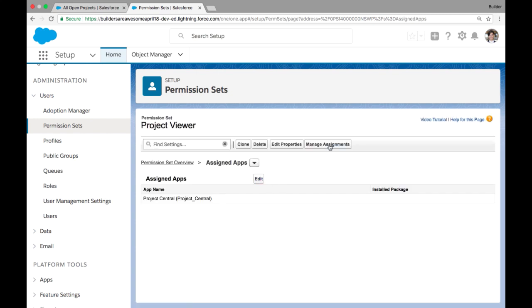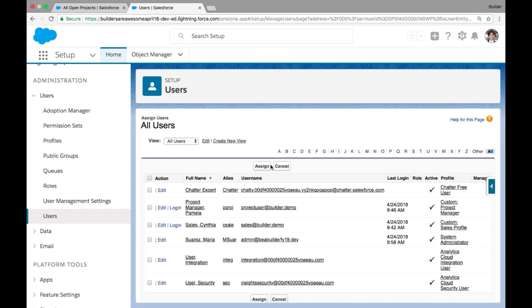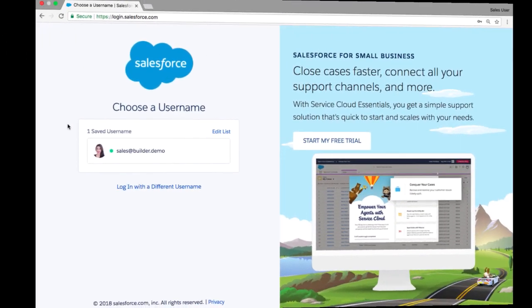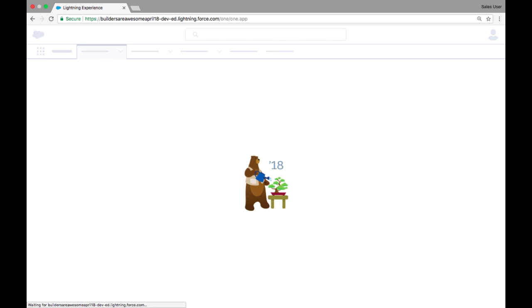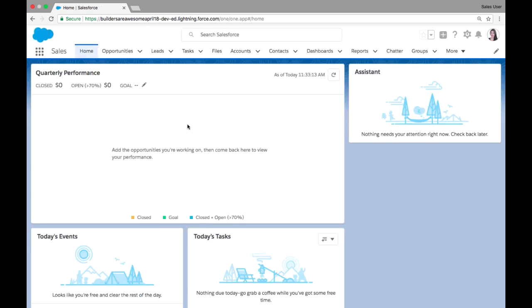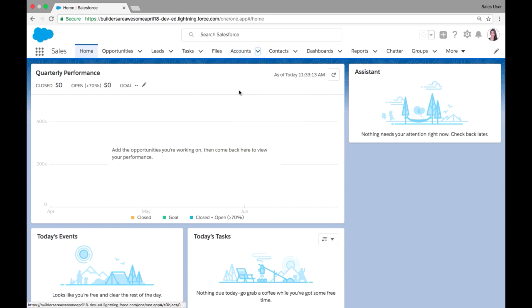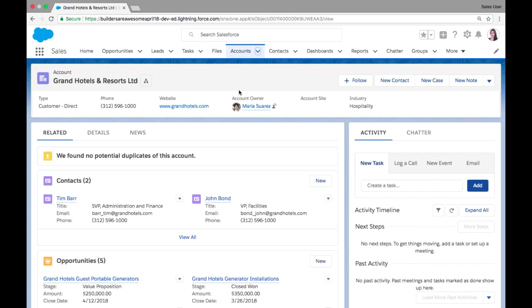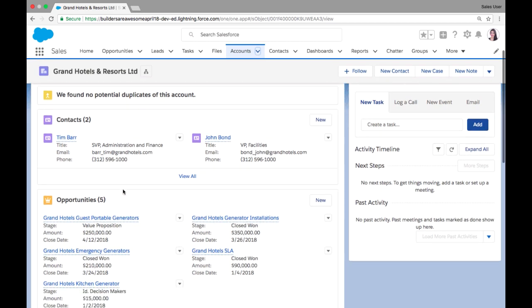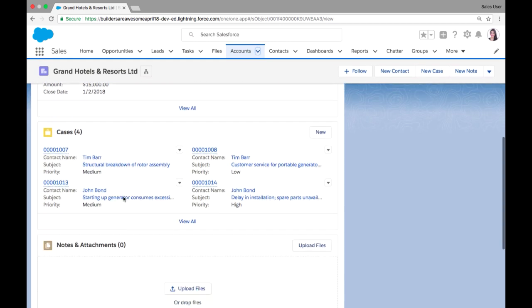So permission sets are a great way to add additional layers of access and functionality for different users when you don't want to adjust their profiles. Now, when we flip over to test our login as our sales user, her default app is sales because that's how it's defined on her profile. But when she goes into the accounts tab and views an account, because she now has view access to projects because of that permission set, she can see projects on the related list of her account.